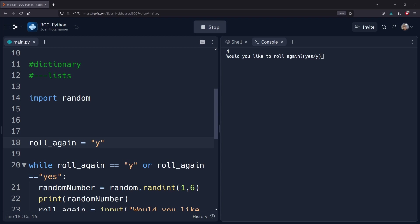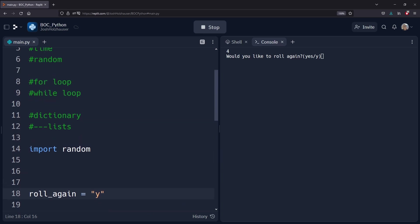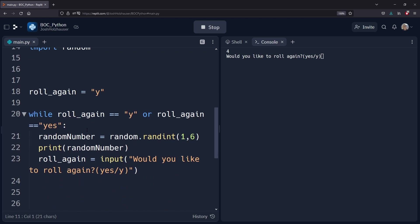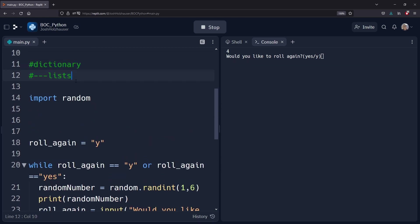Welcome to Bytes of Code. In this video we're going to be taking a look at dictionaries and lists. We're going to work on this to make sure we get a good understanding early on, since this is a fairly new concept that we haven't talked about in any of our videos before. So let's start with lists.